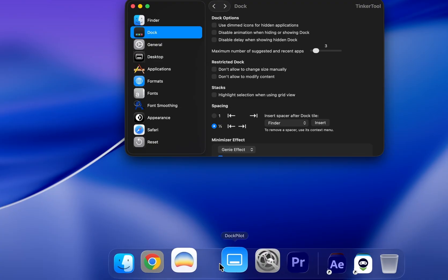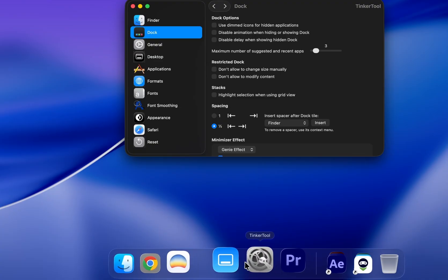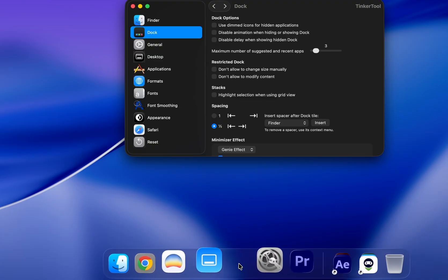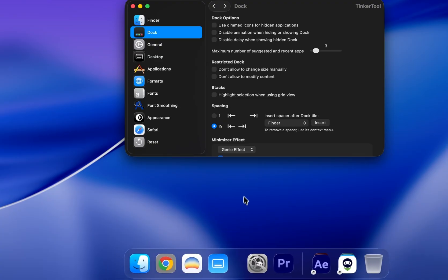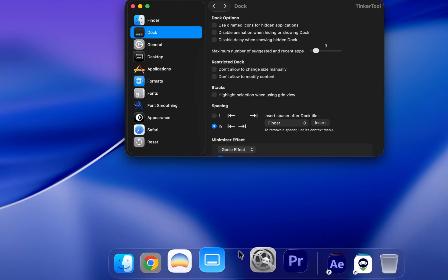You can easily drag and move the spacer any way you want, and if you want to remove it, just right-click Remove from Dock, and it's gone.